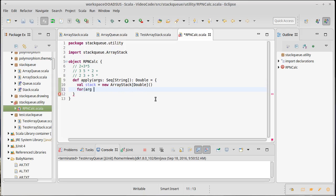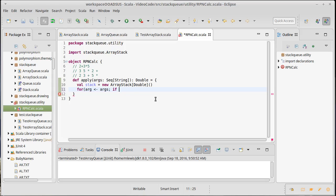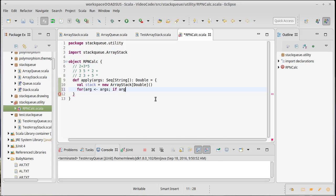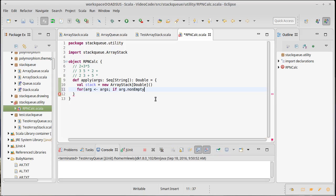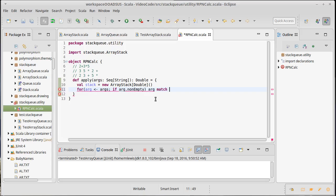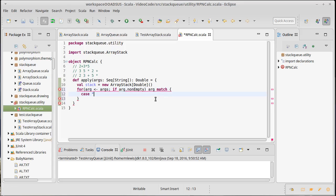So, we want to run through all of the arguments here. And, just in case, I want to make sure that no argument is empty, because that would cause us a problem. If arg.nonempty, then I want to match this argument against some different possibilities.